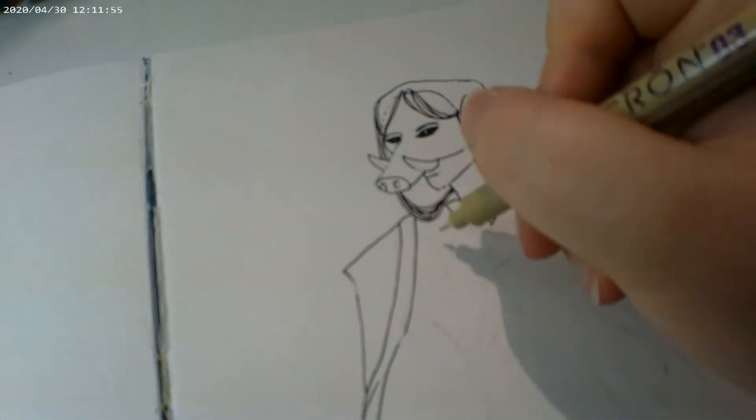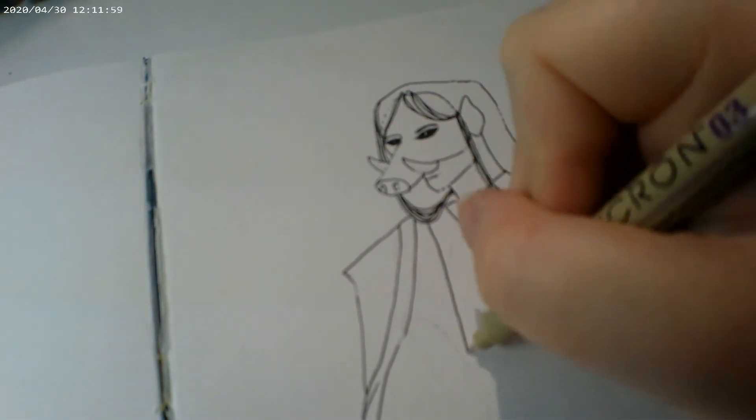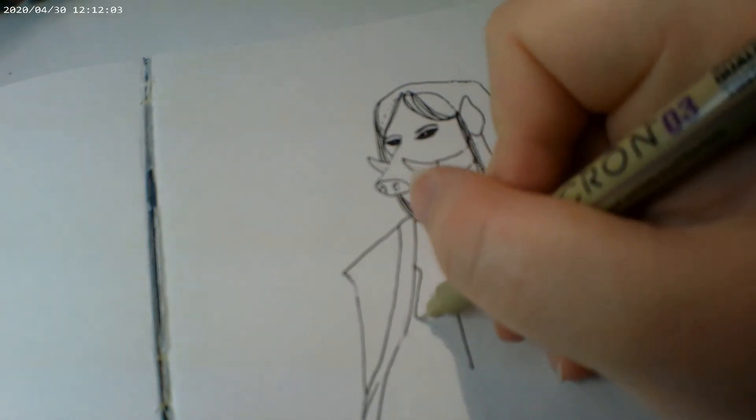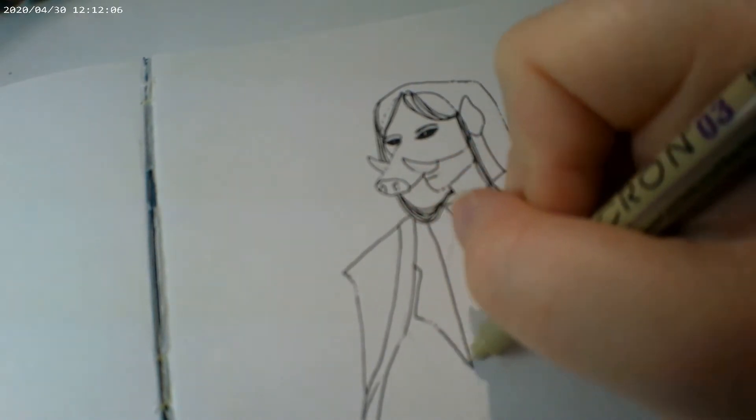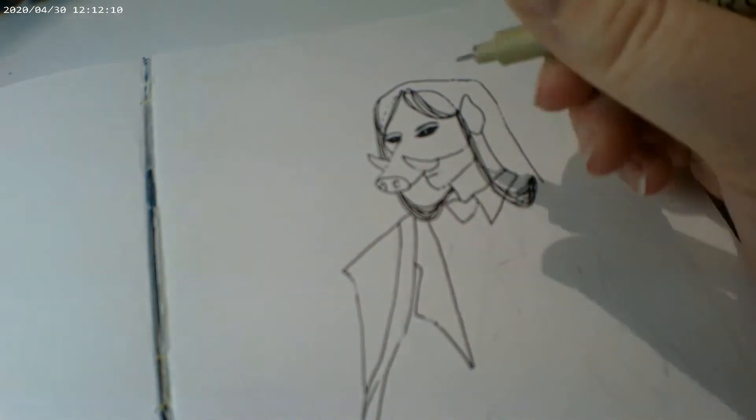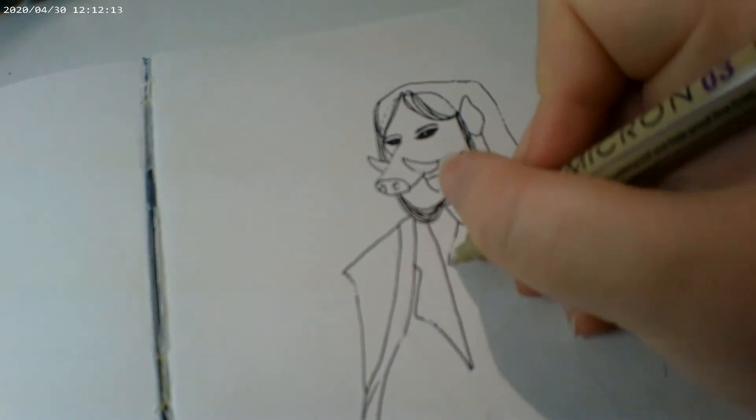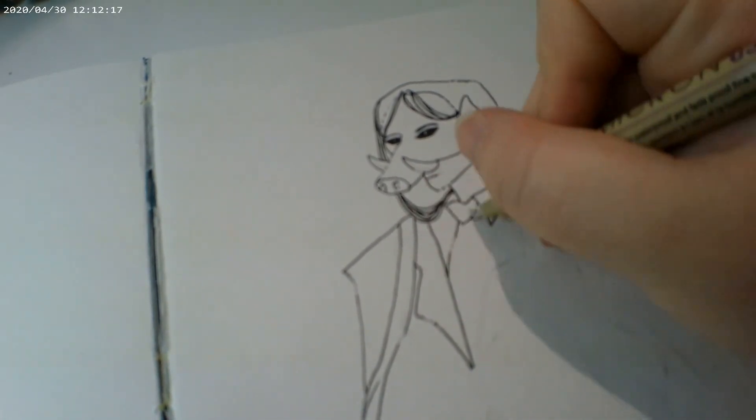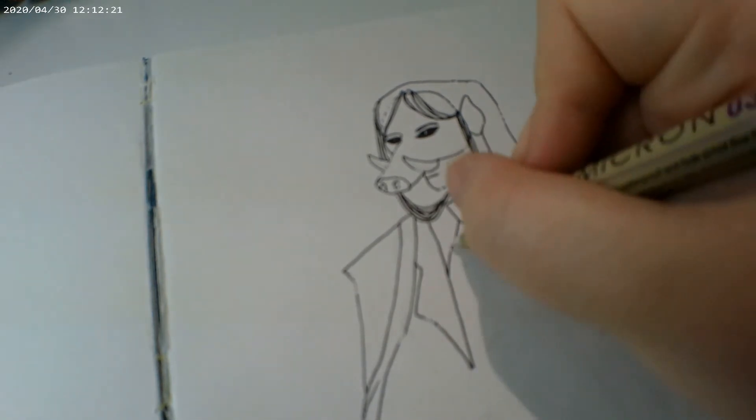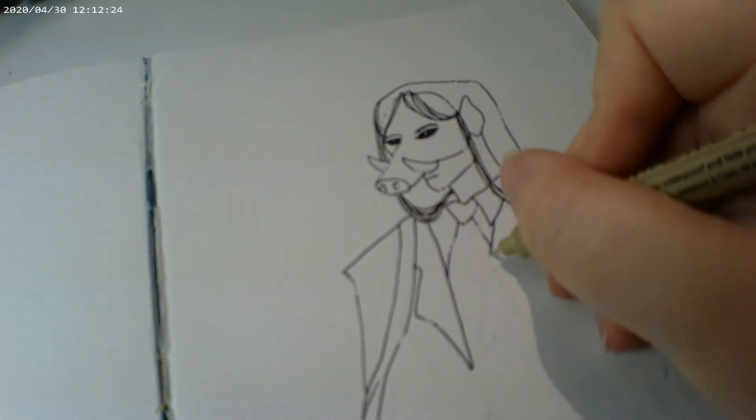If anyone is wondering what pen I am using, it is a 0.3 micron pen for the whole drawing.